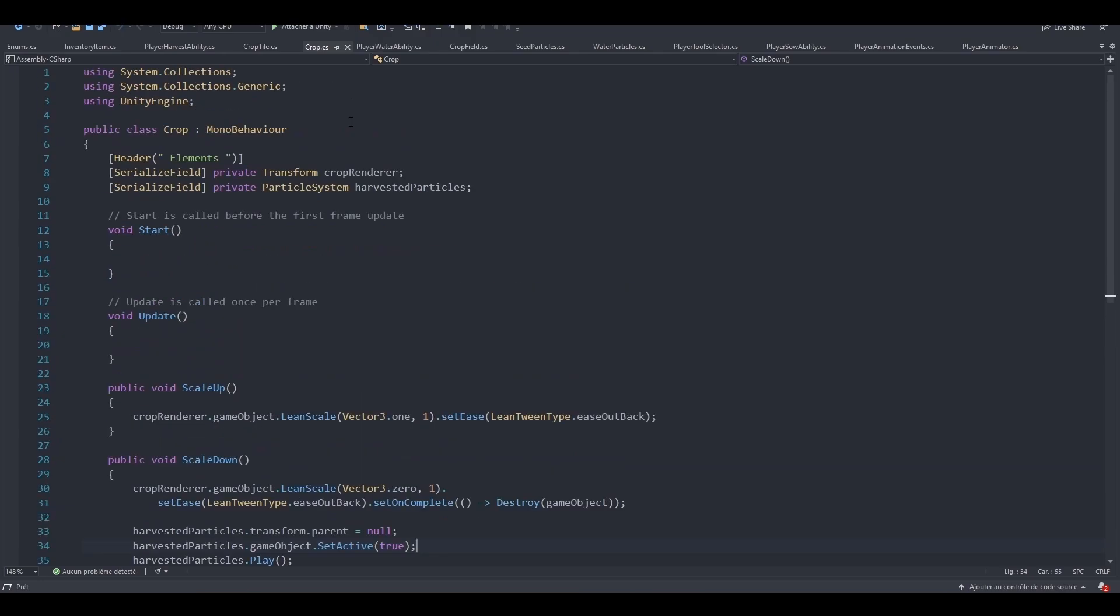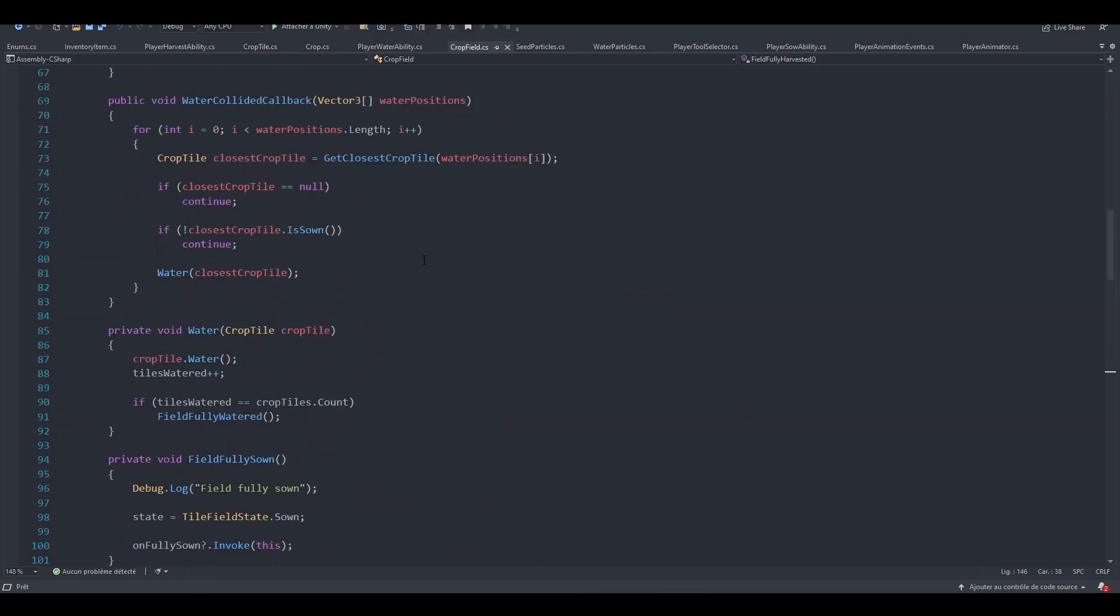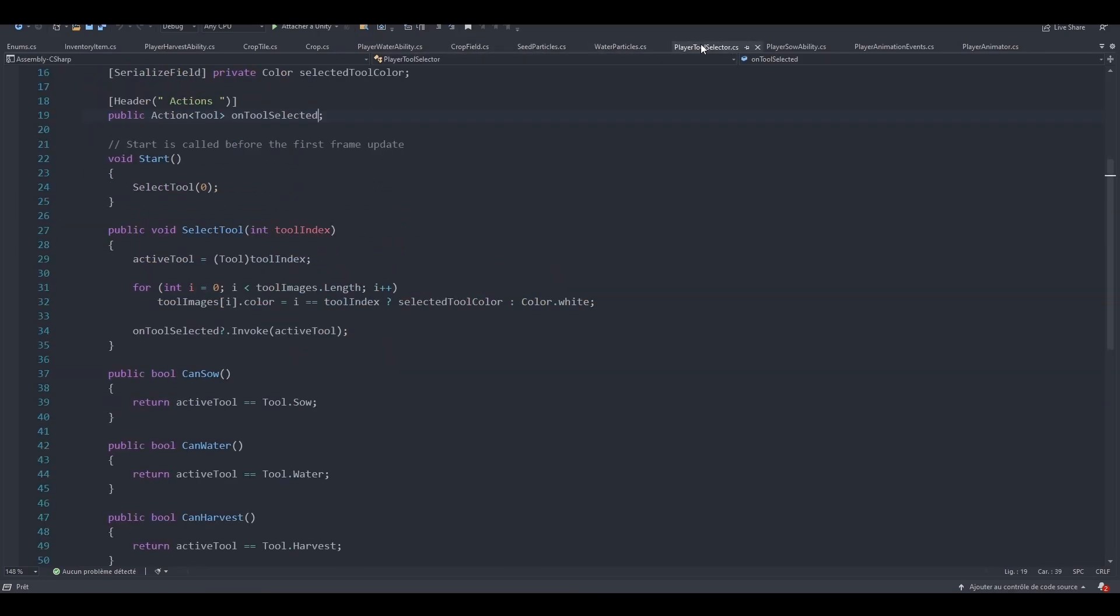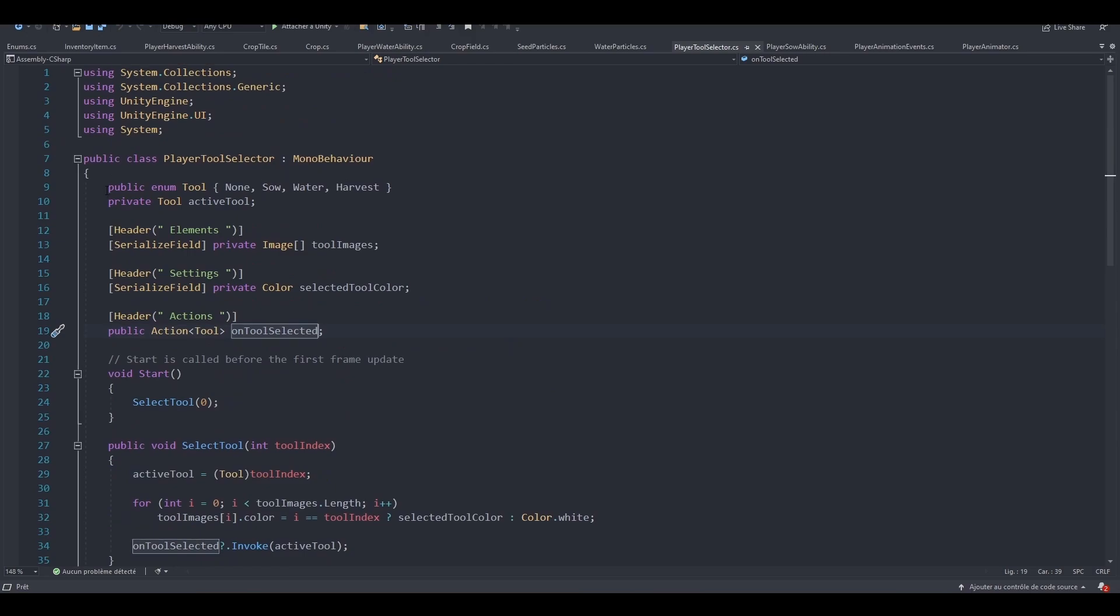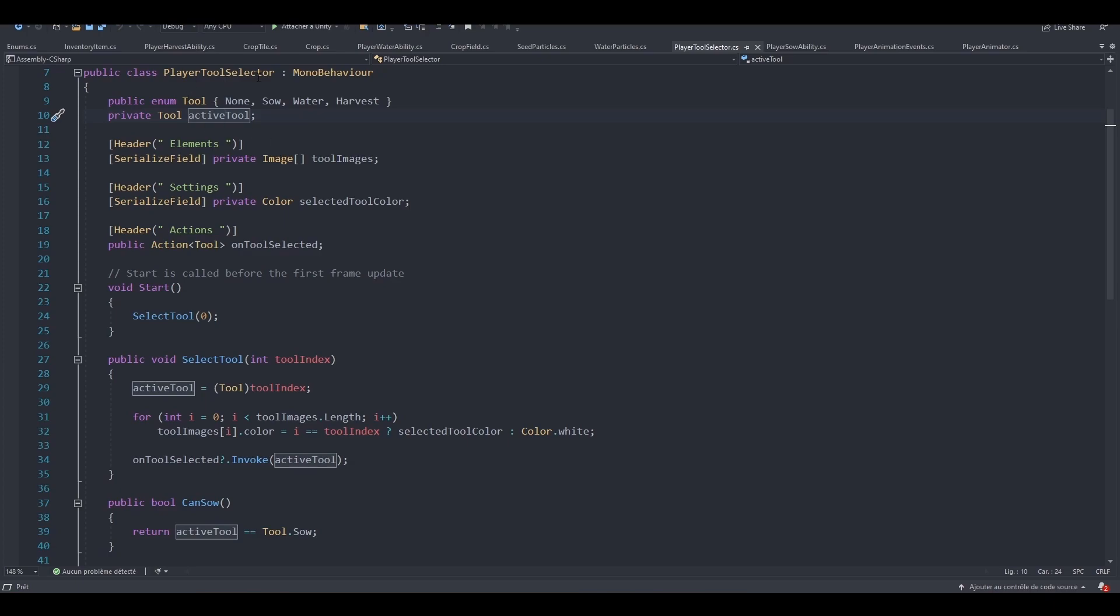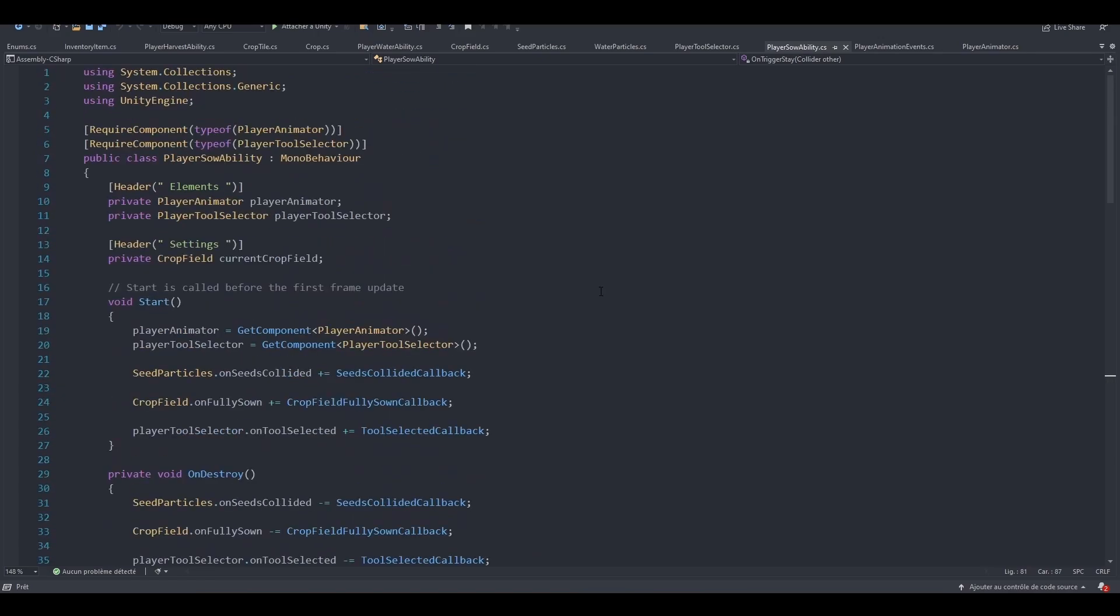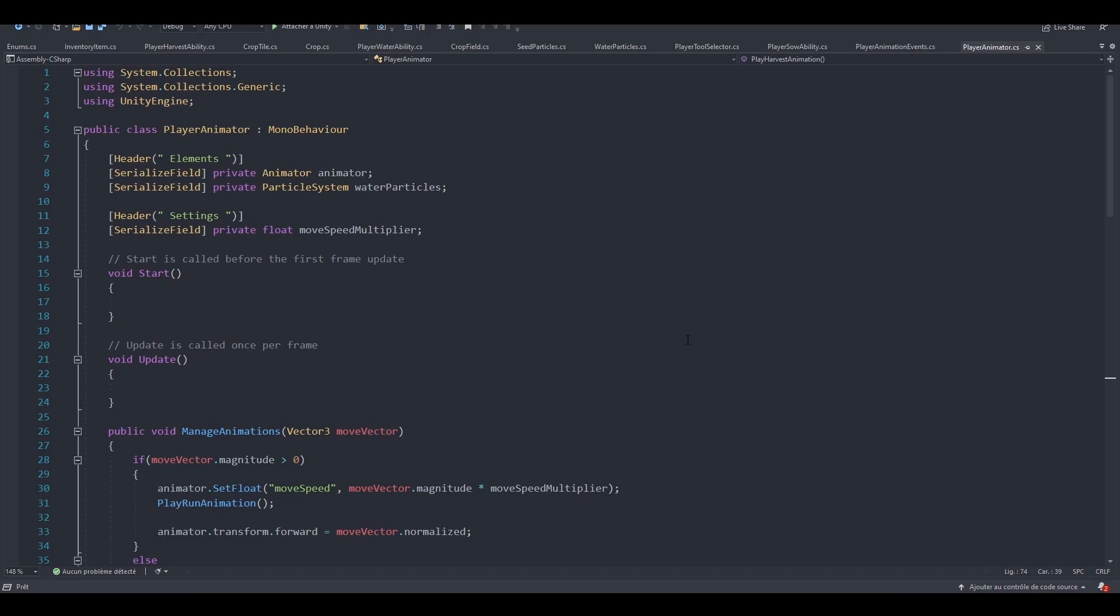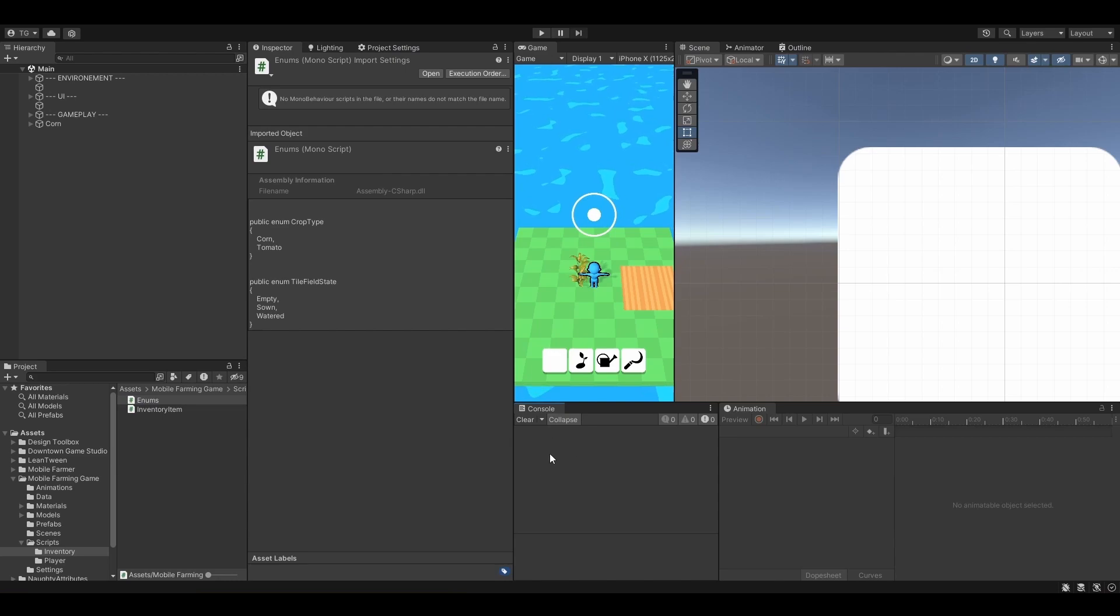Do we have another one? Crop. Nothing in here. Nothing here. CropField maybe. Nothing. SeedParticles. Nope. Yep. We have one right here. But this is linked to the PlayerToolSelector actually. So maybe we should keep this one right here. Because we do specify the PlayerToolSelector in another script. So let's keep it here. Let's look at if we've got any other Enums. Nope. Seems like we don't. So that's perfect for now. Let's check if we have any errors. No errors. So that's perfect.